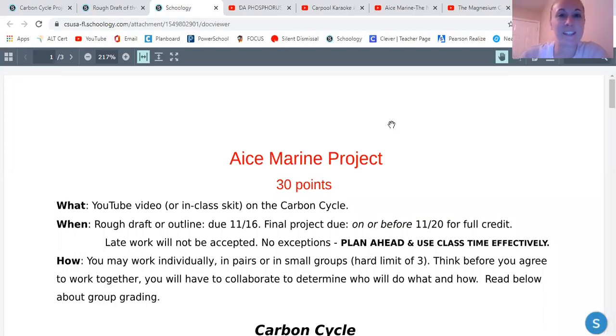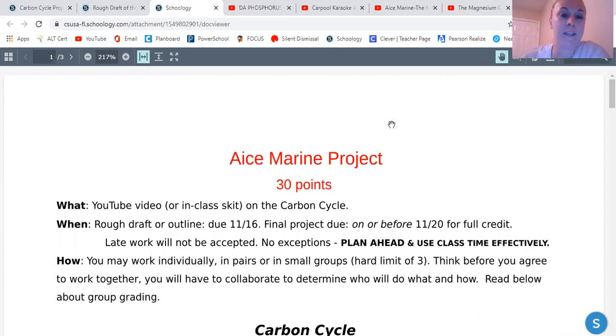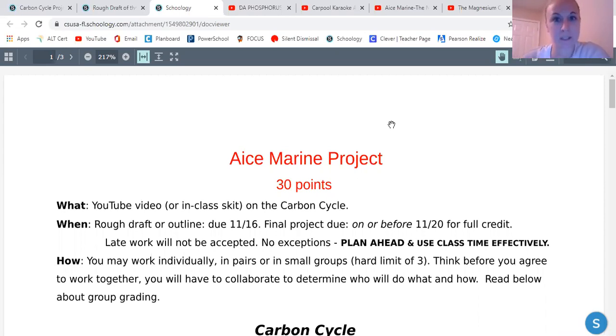Hey guys, it's me, Mrs. Davis. I'm going to quickly run through your carbon cycle project with you guys. I'm just going to run through the rubric and show you some examples of my expectations.